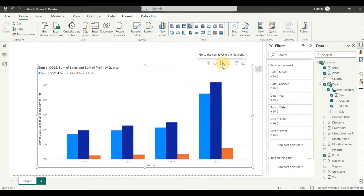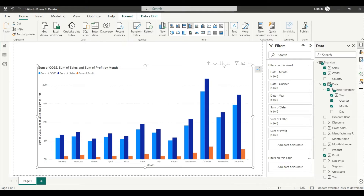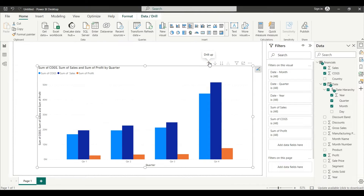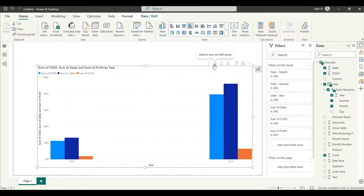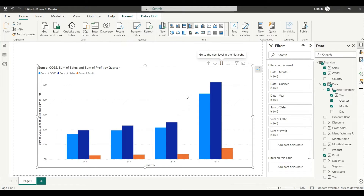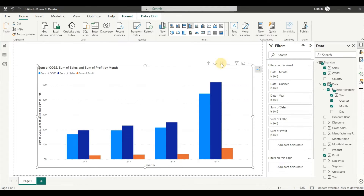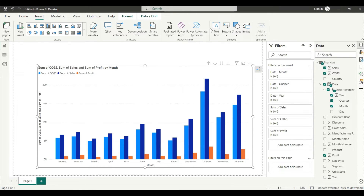Year-wise, quarter-wise, and month-wise sales have been created. The main challenging part now is to create buttons so that clicking on year shows only year-wise data, clicking on quarter shows only quarter-wise, and clicking on month shows only month-wise. For that we have to create bookmarks, so we will go to the Insert tab.